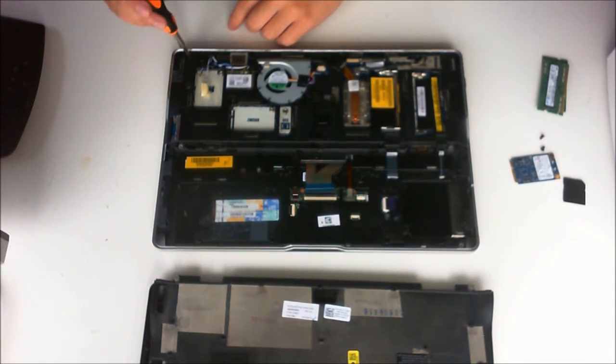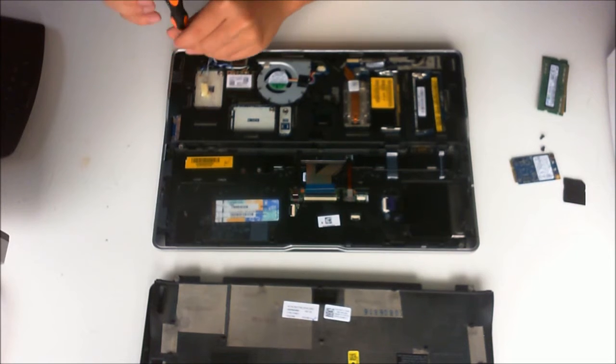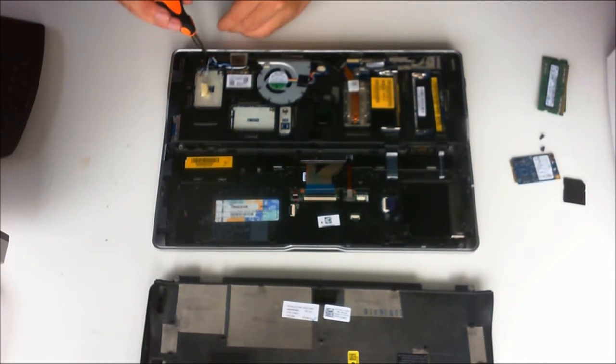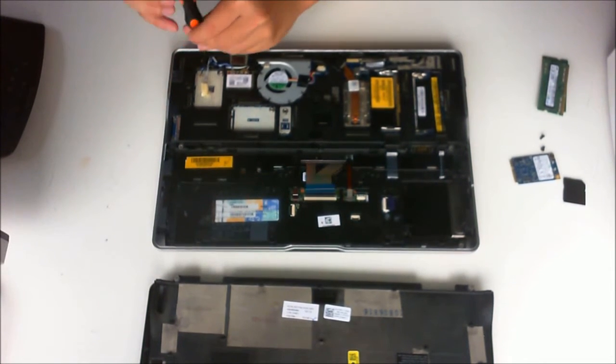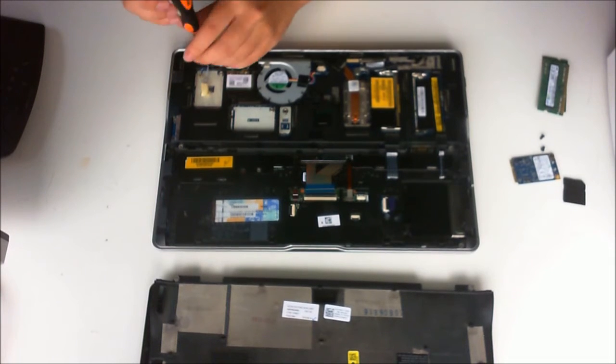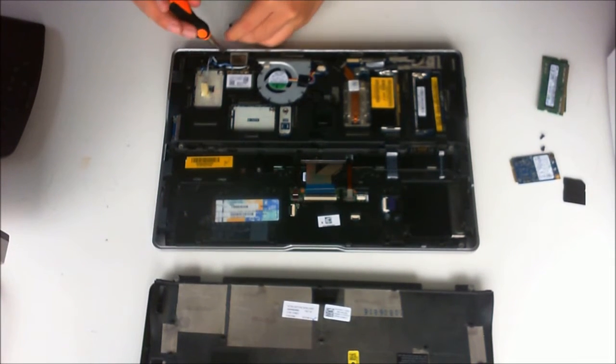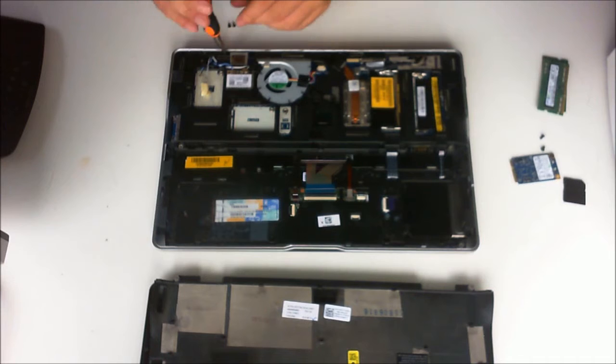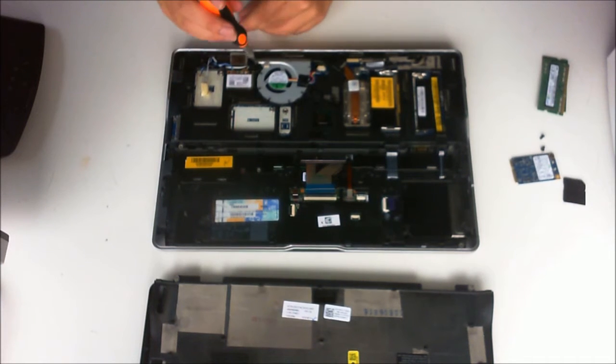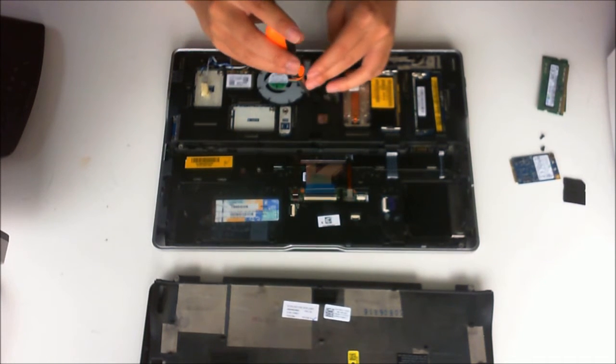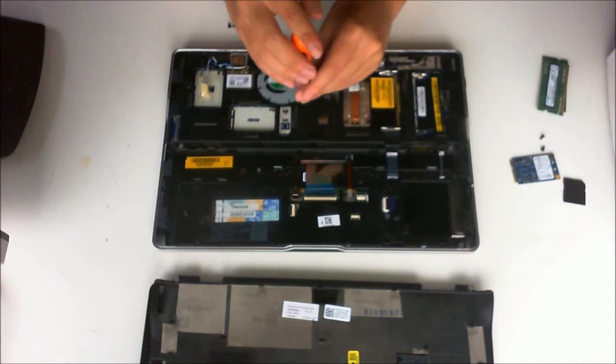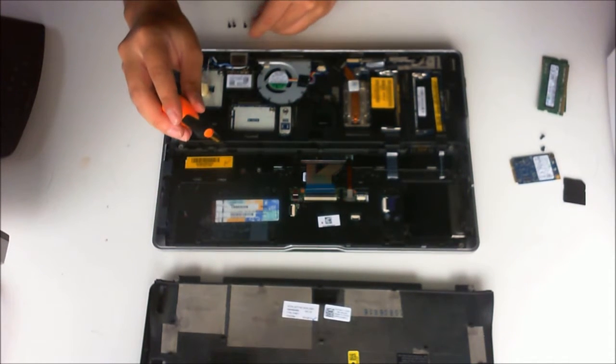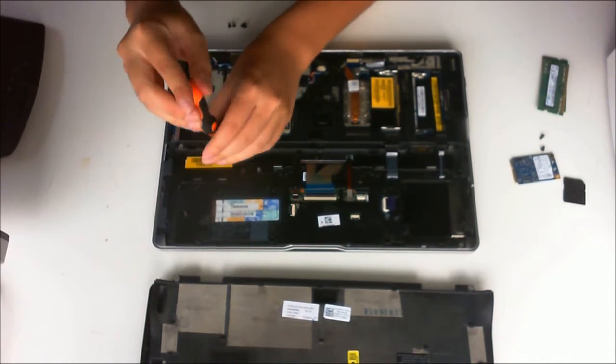Now we are going to remove all the screws on the back. There are four types of screws. There is P1, D, K, and F which is for fan. The K ones are actually for the keyboard. There are four of them if you just want to remove the keyboard.